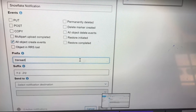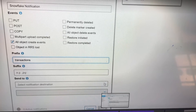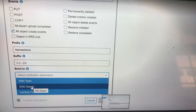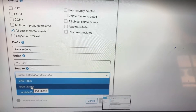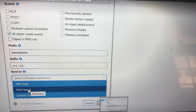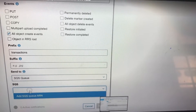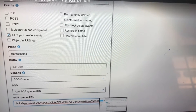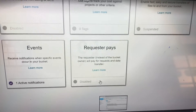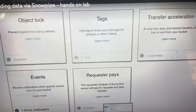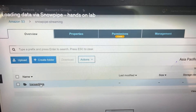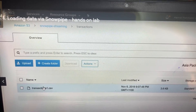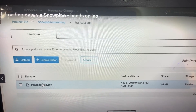We are giving the prefix 'transaction' and then you can select a destination. We are selecting SQS, and after selecting SQS you click to add the SQS ARN, then provide the path name that we copied from our previous step. Now your event is created, and once you click on 'transaction1.csv' you can check if that notification has been created or not.